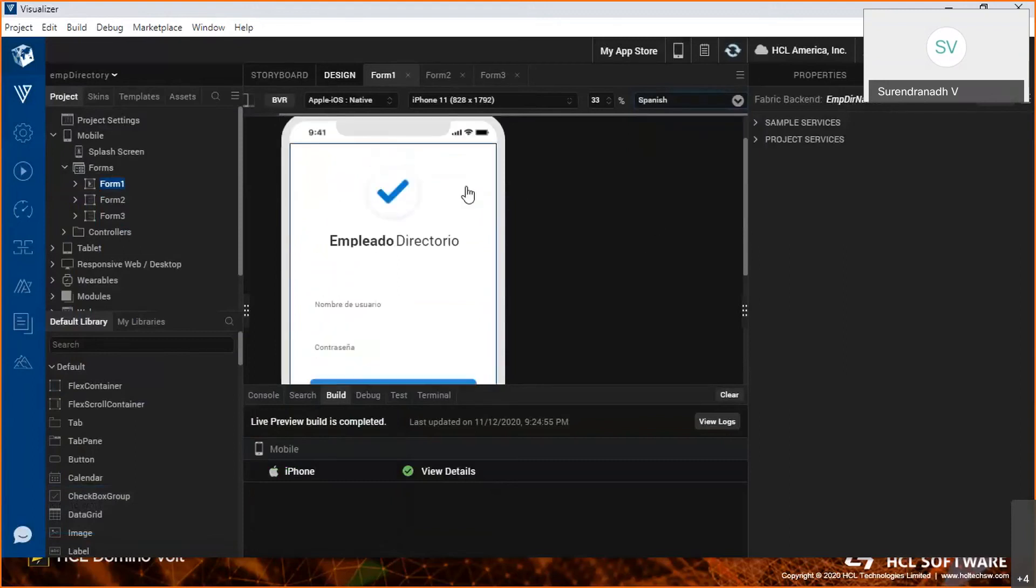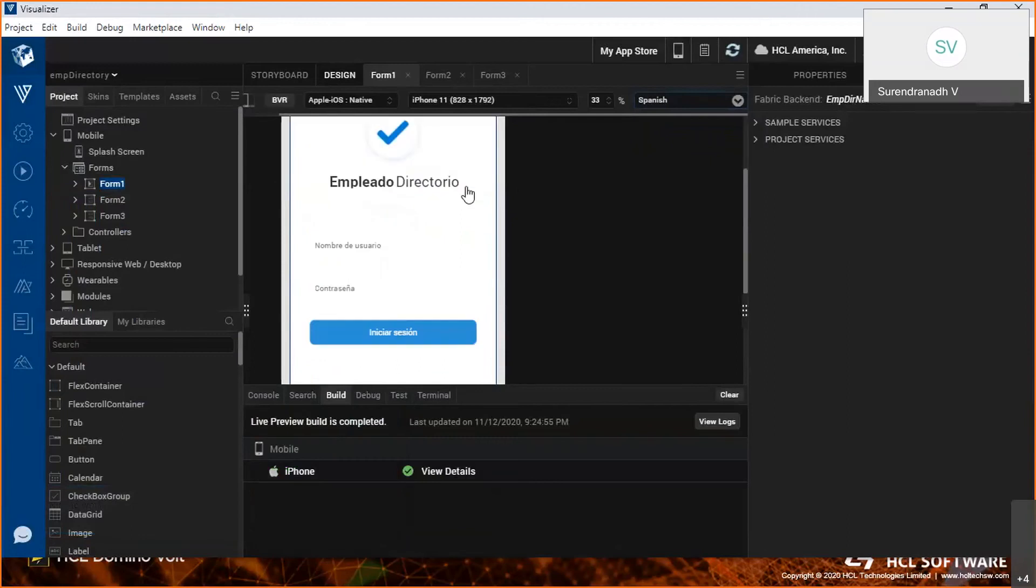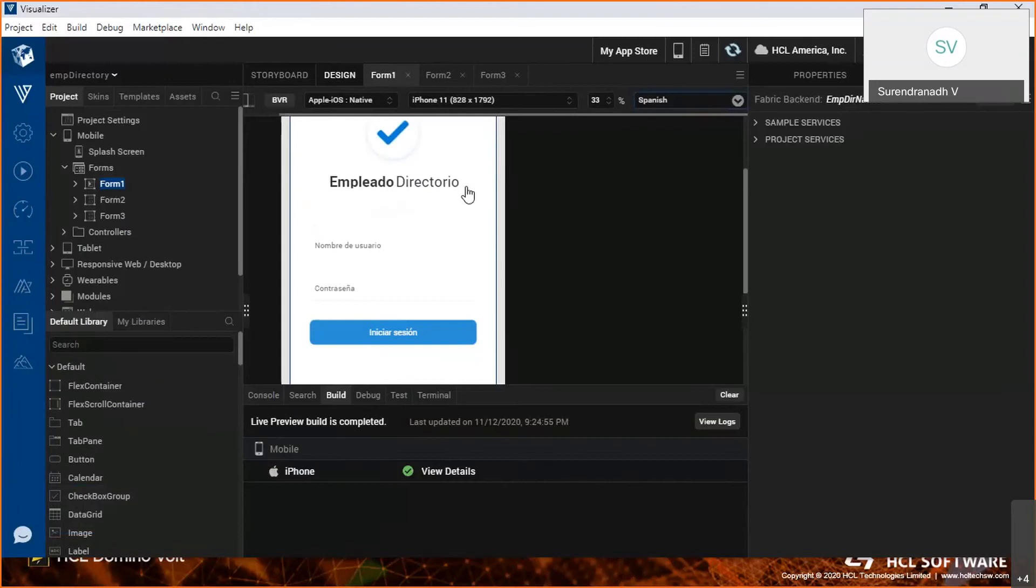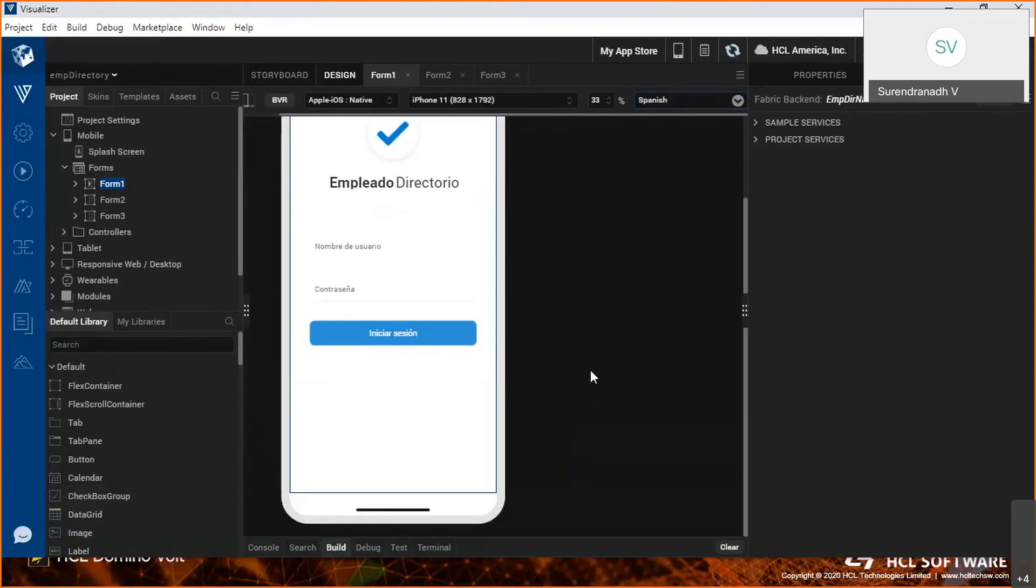This is the App Canvas part where we can see WYSIWYG, that is what you see is what you get. Whatever you're seeing in this app canvas will be reflected exactly in the actual device. That's pretty awesome. Very nice.